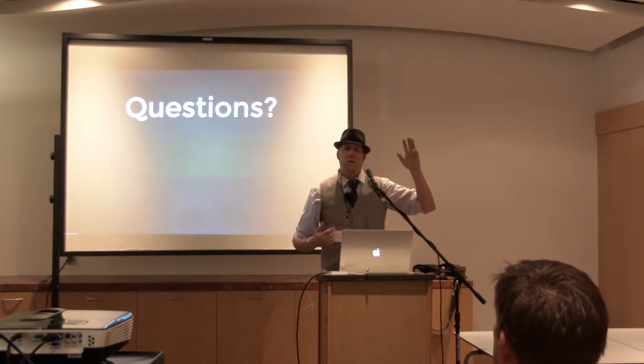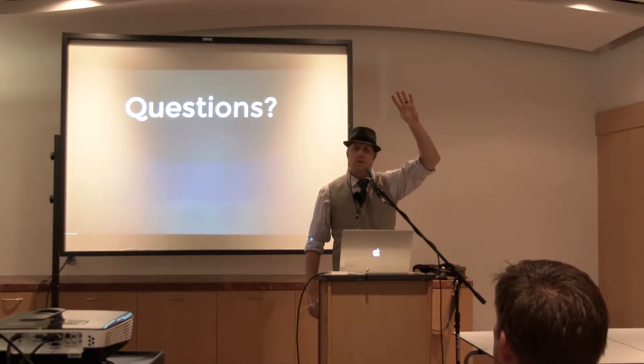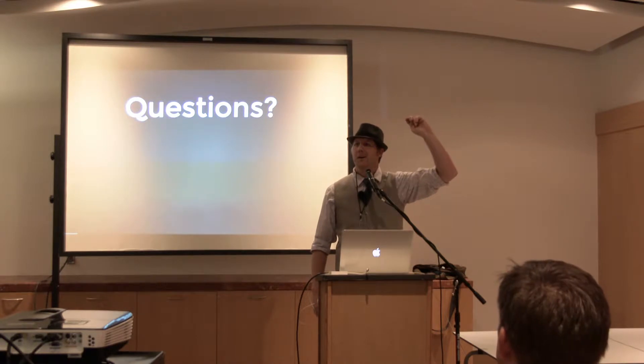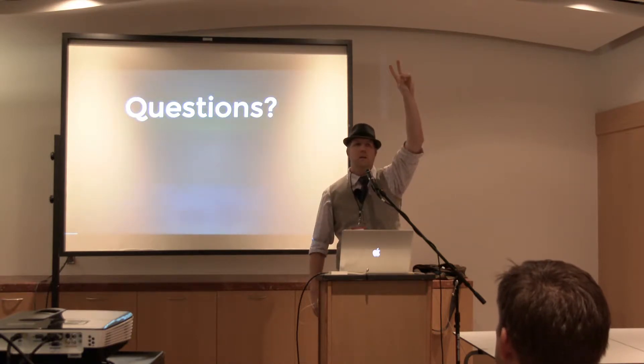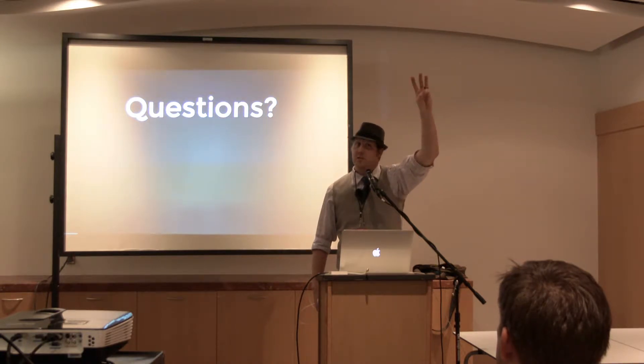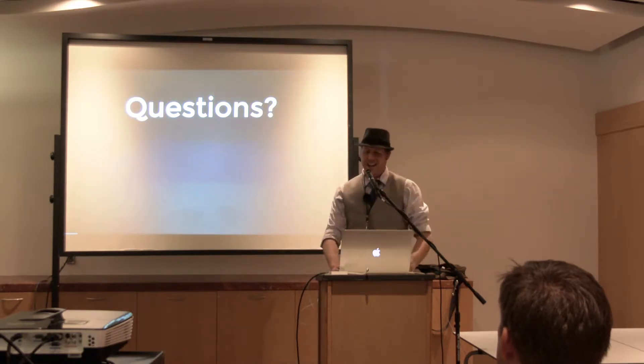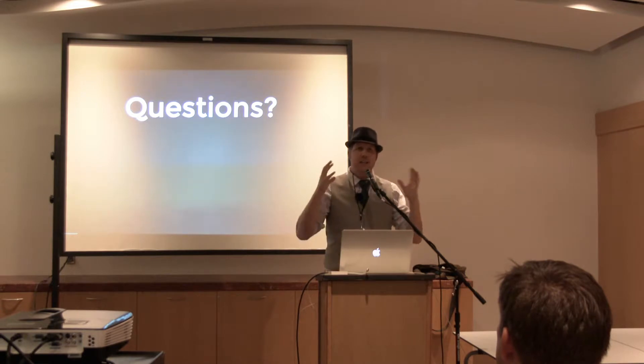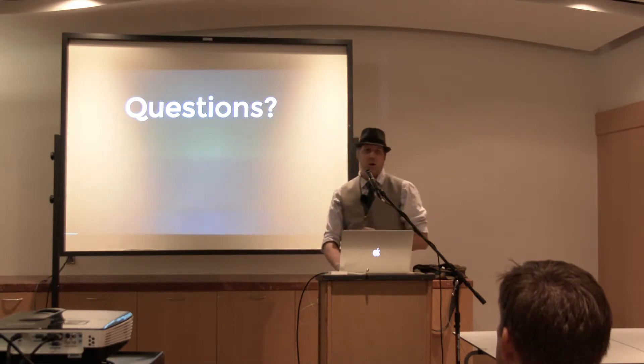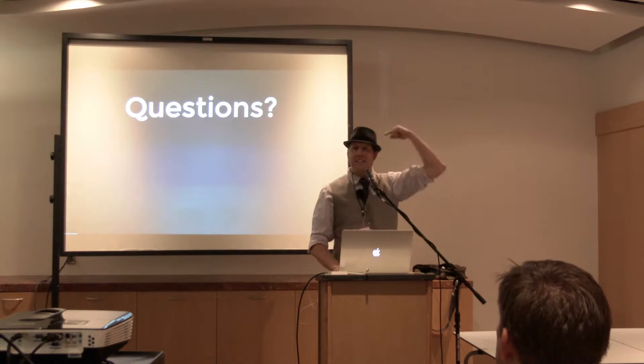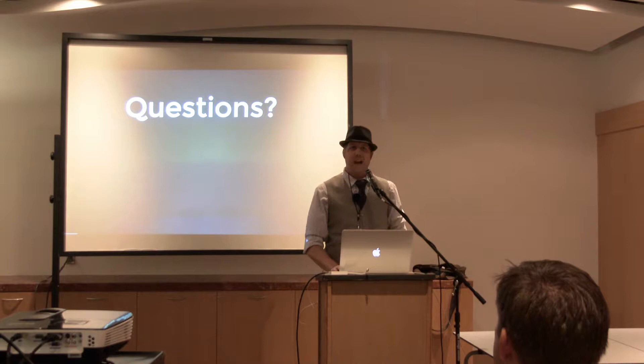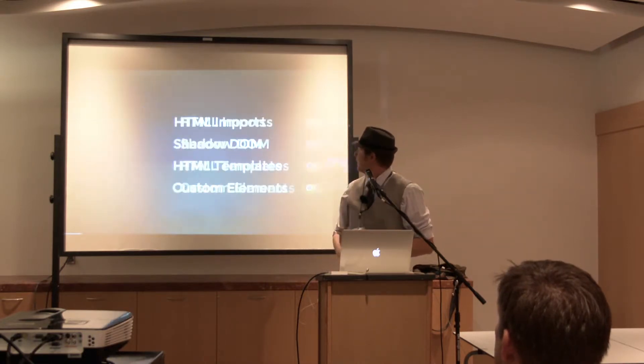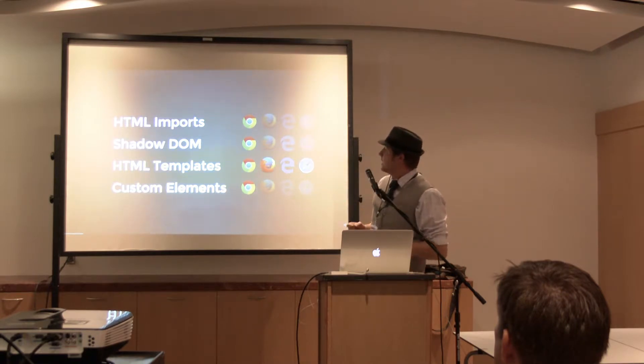I'm going to say something controversial. If you're using Polymer, you're not using Web Components properly. And we can duke it out after about that. So can anyone name for me the four parts of the specification of Web Components? Shout it out. Shadow DOM, HTML imports, Templates, and Custom elements, the most important one that kind of drives it all.